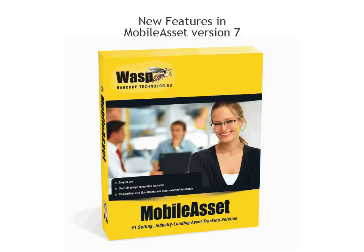Mobile Asset Version 7 has many new features designed to make managing your assets even easier than before. This video will highlight the new features found in Mobile Asset Version 7.